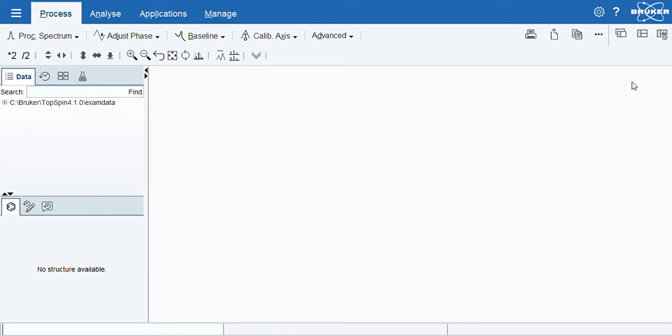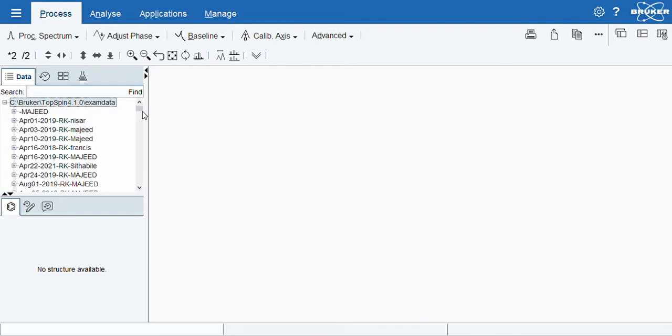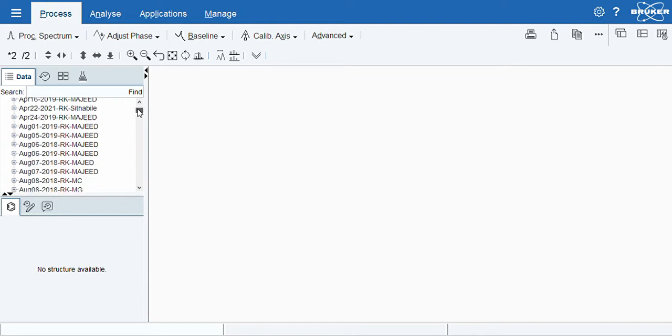Okay, till now we have an FID file. Now I copy the FID file and paste it in exam data, which is a folder inside our Bruker TopSpin. Then I just click it and scroll down and go to your target folder.